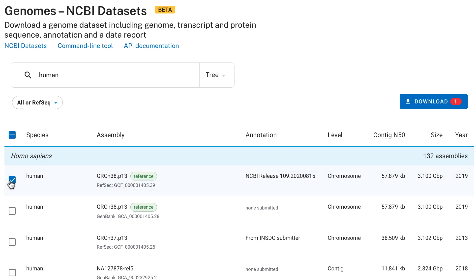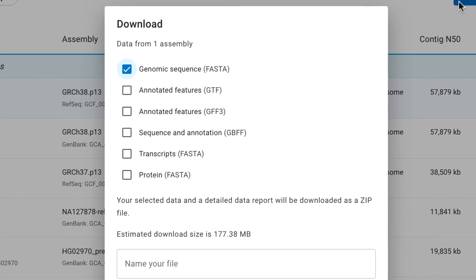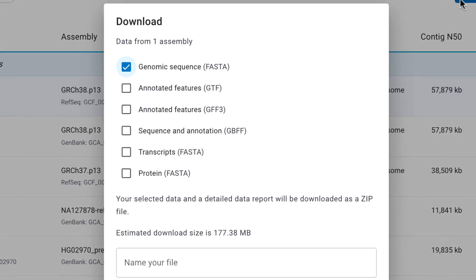To download the data, select the assemblies you want and click Download. The dialog box allows you to select genome, protein, and transcript FASTA sequence, and offers a choice of annotation types, including GTF, GFF3, and GBFF, the GenBank flat file format.